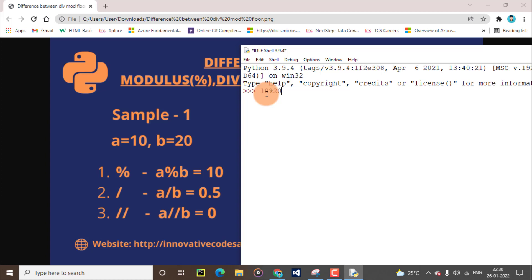I hope everyone knows what a quotient is and what a remainder is — you will have learned this in your school days. Now I will run this line. The answer is 10. Then I will vice versa change it: 20 modulus 10. The answer is 0 — and 0 is the actual remainder. Remember two statements: the modulus operator's main function is to print the remainder value, and when the lower value is divided by the higher value, it prints the lower value only.